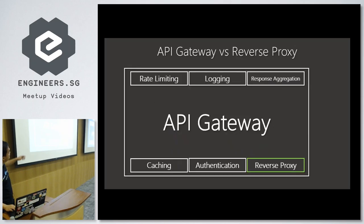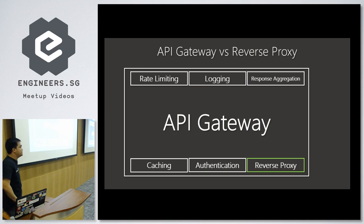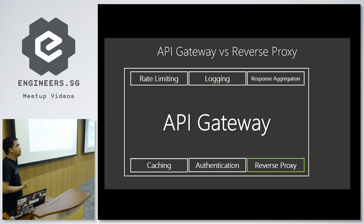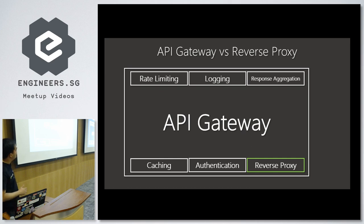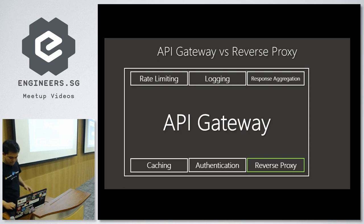There are more things you can implement inside an API Gateway: rate limiting as a defense against DDoS attacks, logging, response aggregation, caching, and authentication. This is the power of the API Gateway — it's not a simple reverse proxy, and there's a use case for why you want to use it.